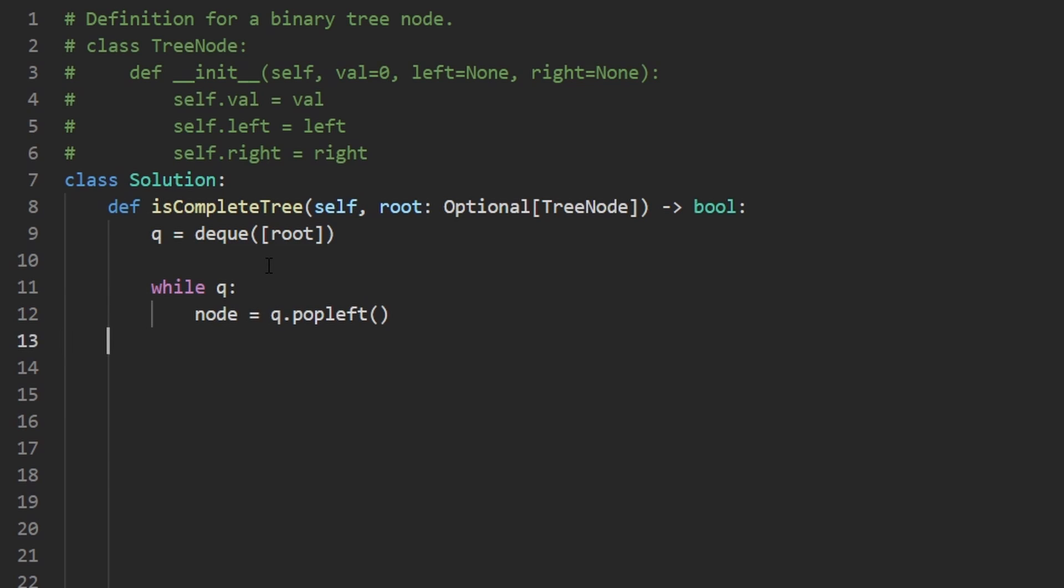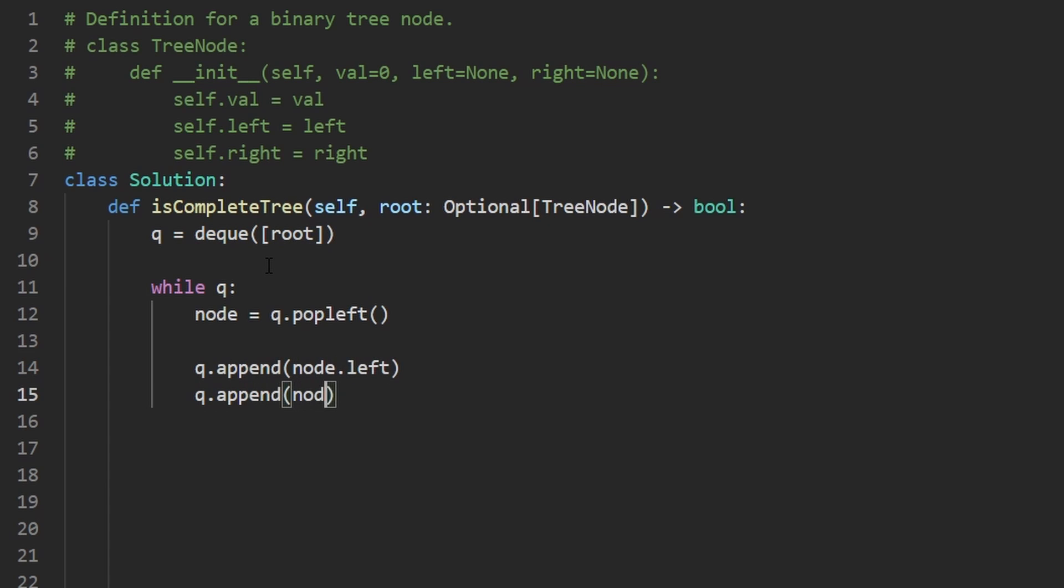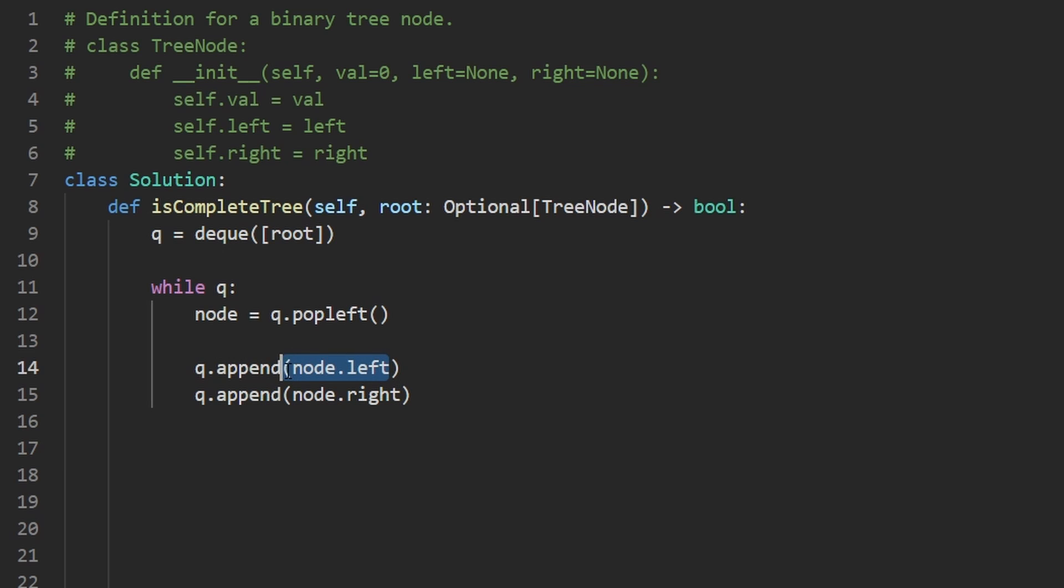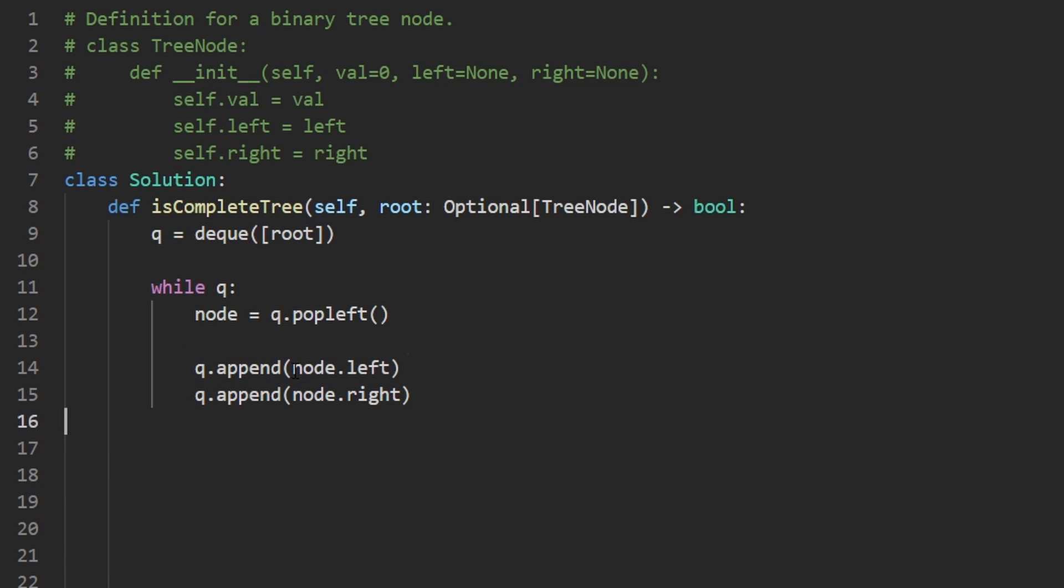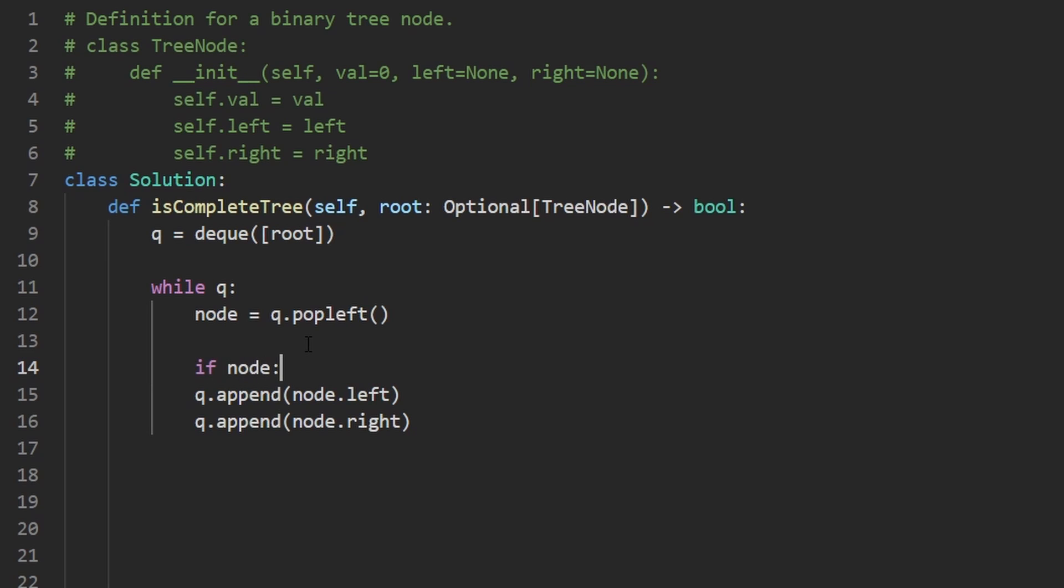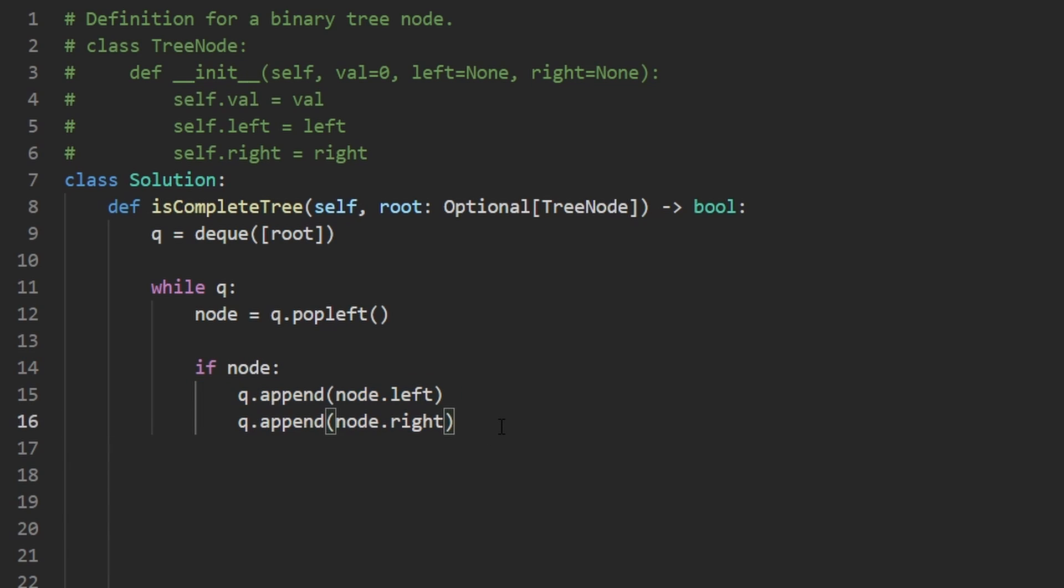So when we pop the node, we want to take the node's children and append them to the queue. So node.left and append node.right. But it's possible, as we're appending children to the queue, that we end up appending a null value to the queue. It's also possible that the root could have been null. So before we try appending its children, we have to first make sure that the node itself is non-null. So let's make sure if the node is non-null, then we append its children. But what if the node is null?